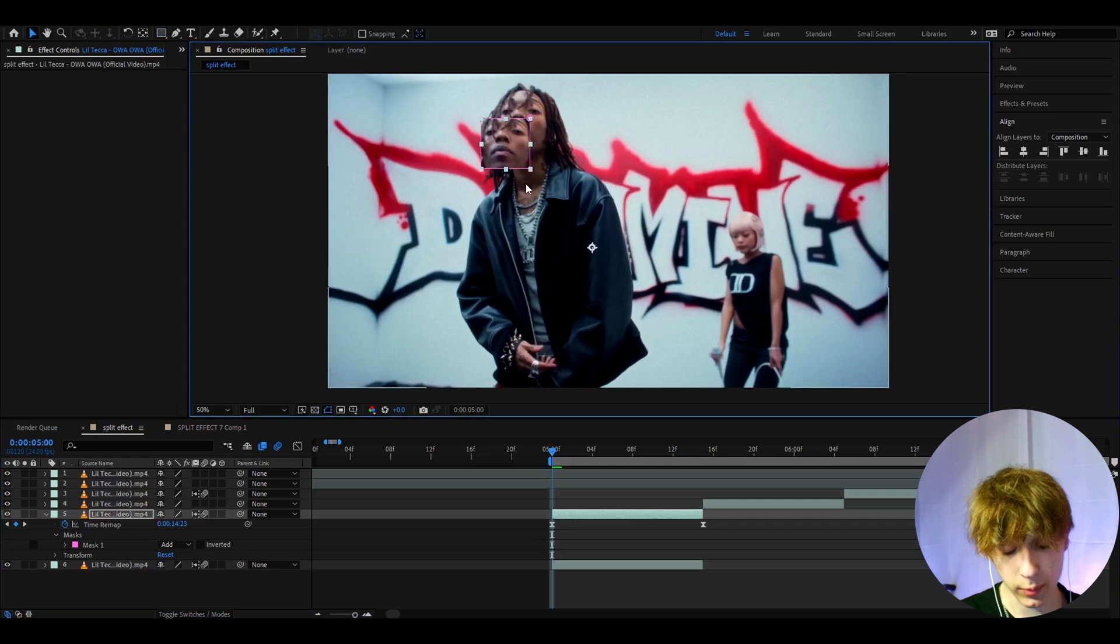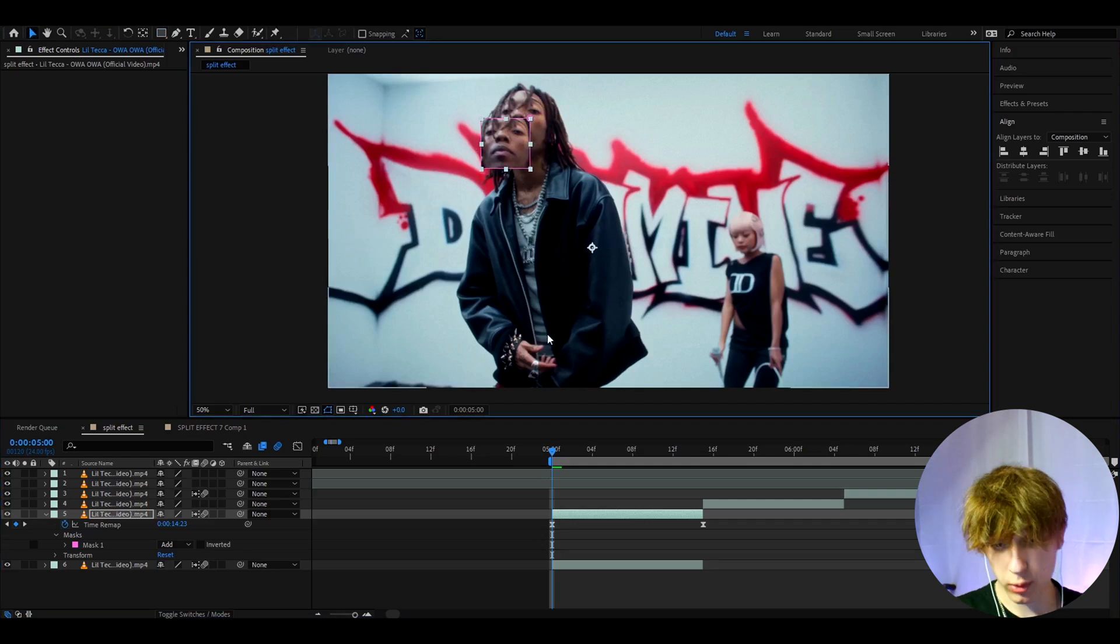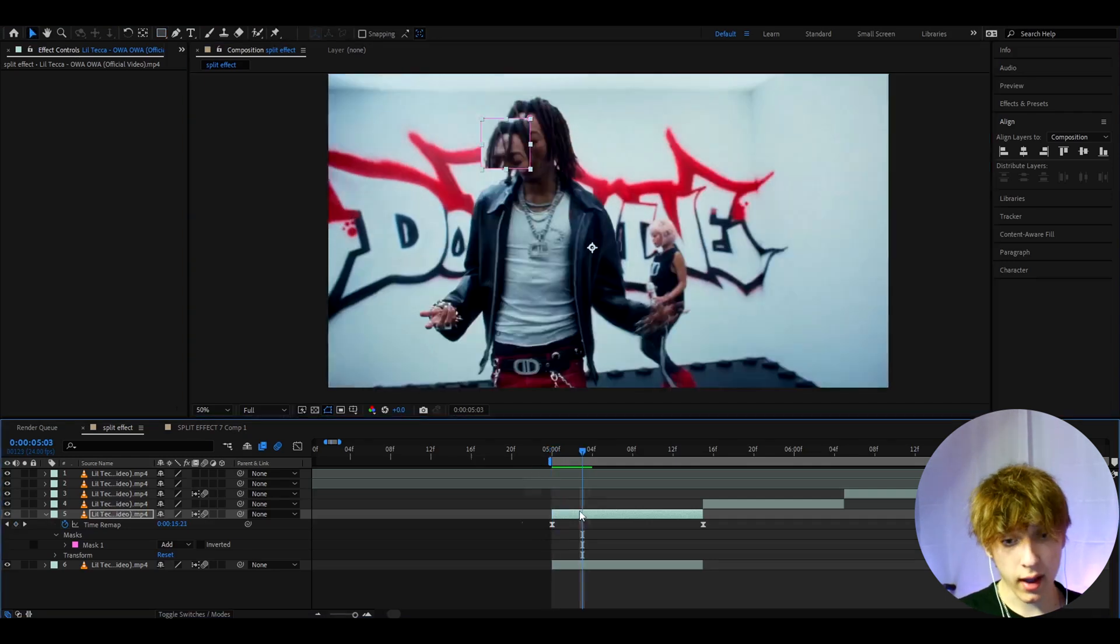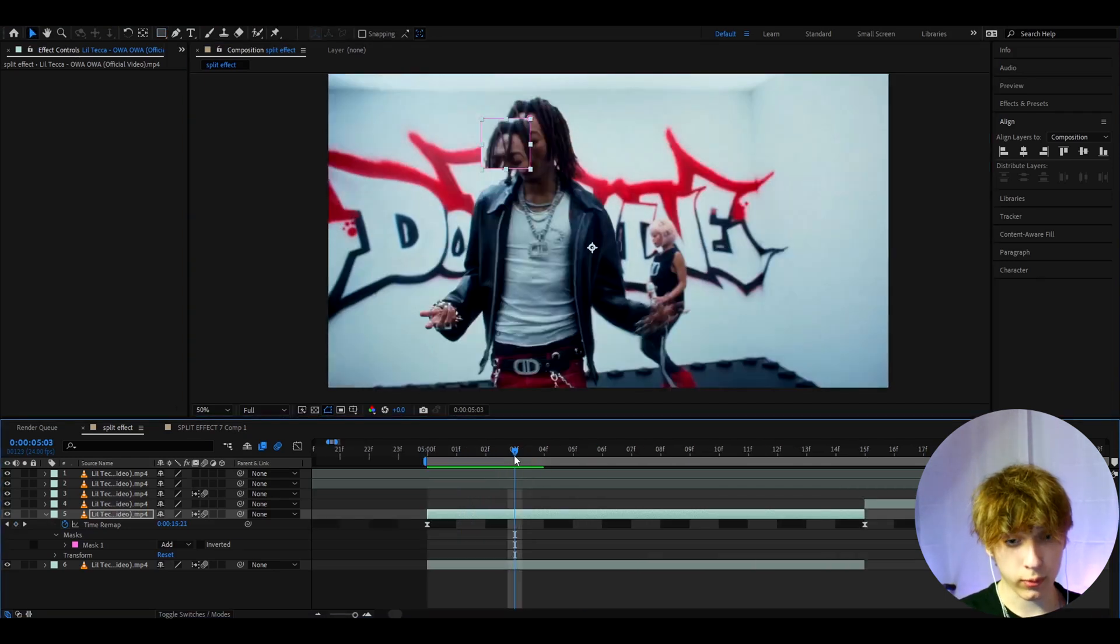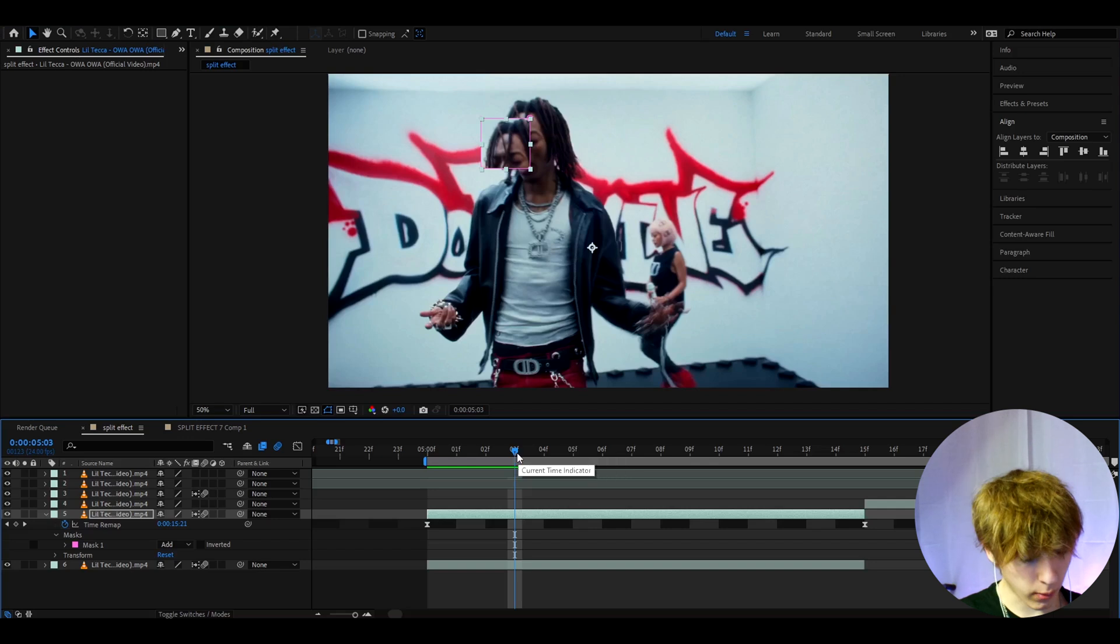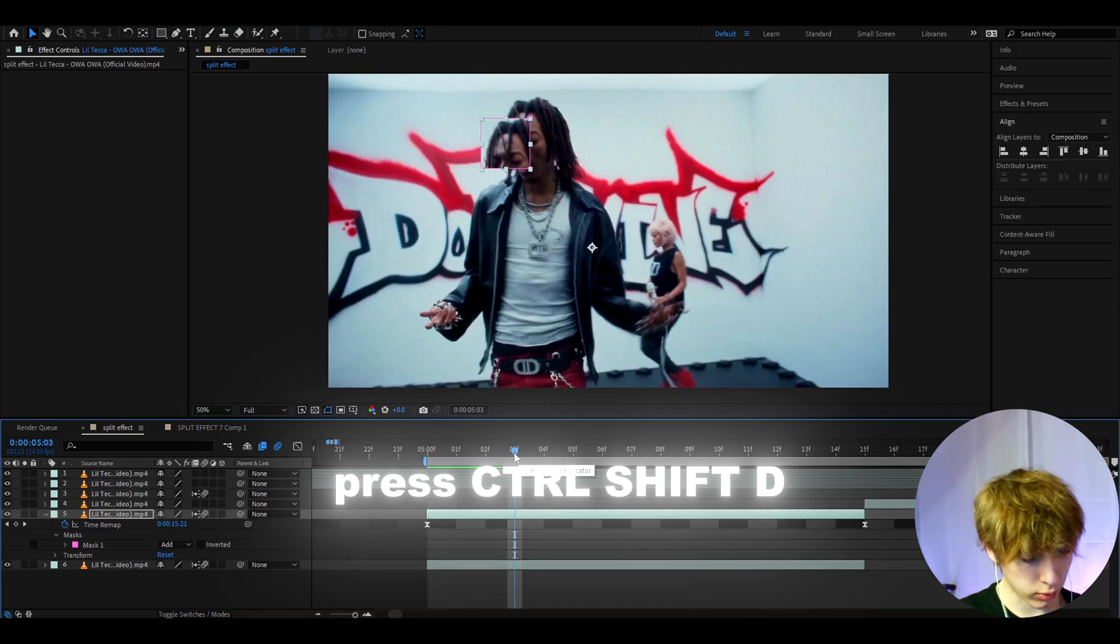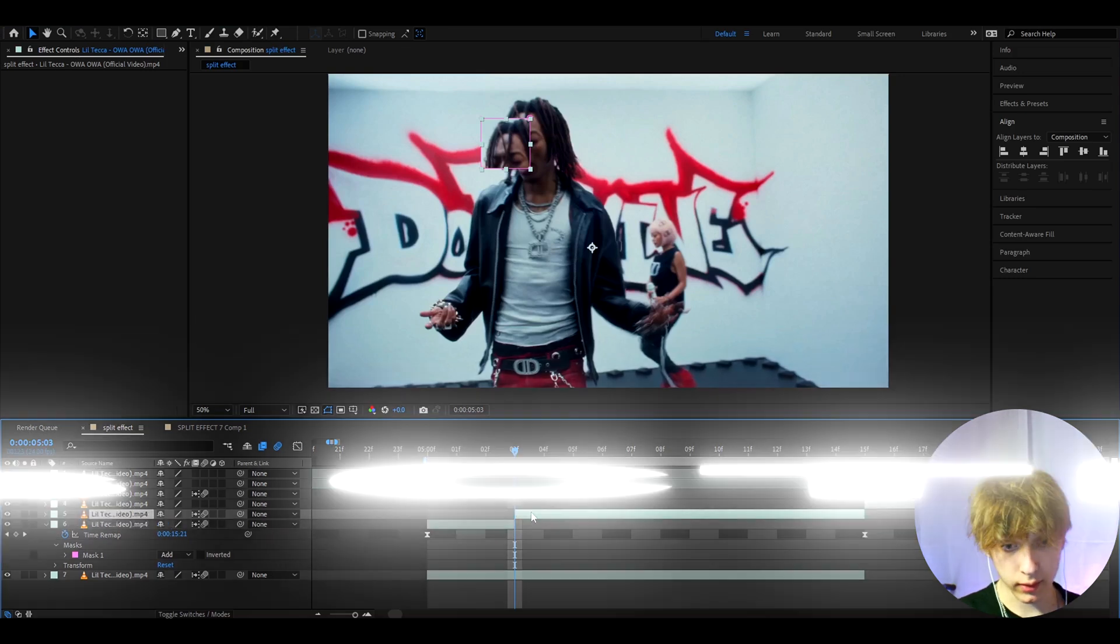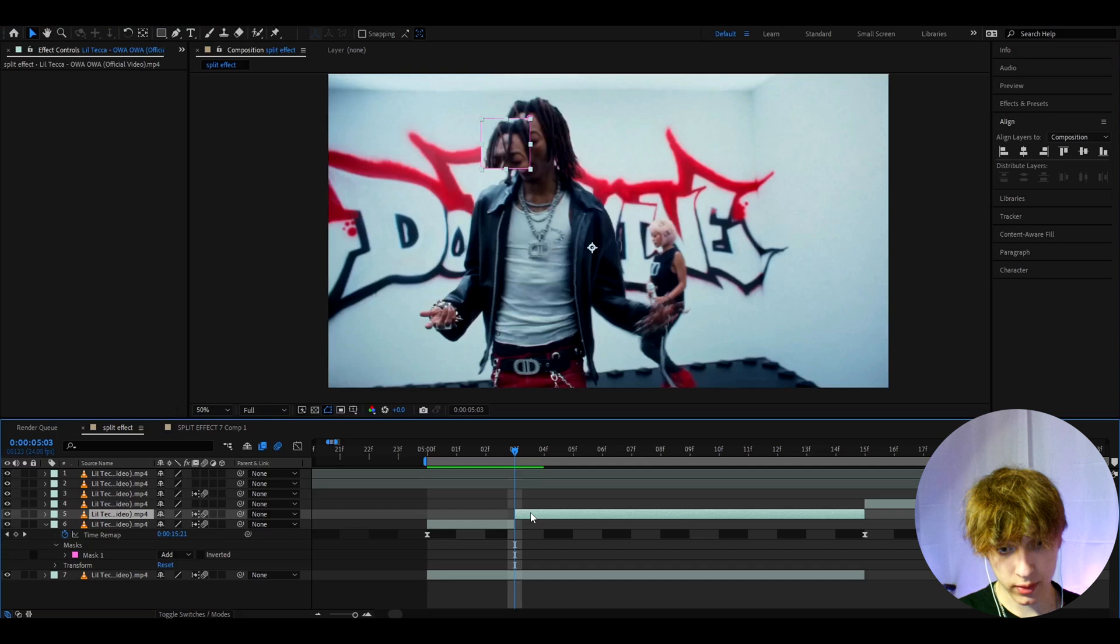Now this is a tiny split. I like to hold it for like three to four frames. So now I will go three frames forward, press Ctrl+Shift+D, it will cut this and then press Delete.